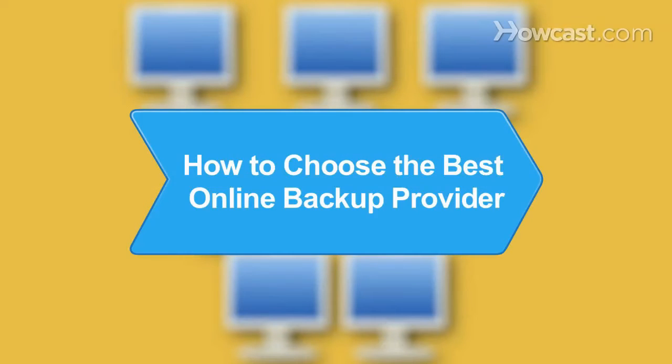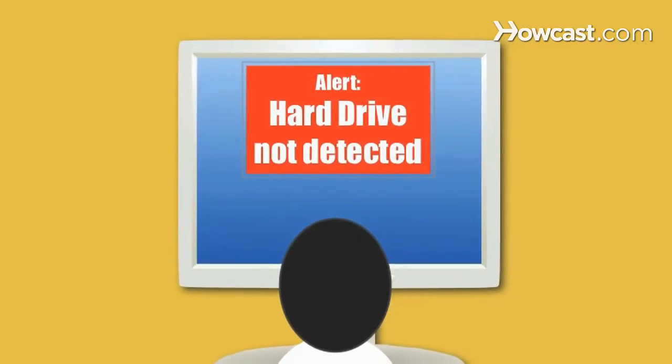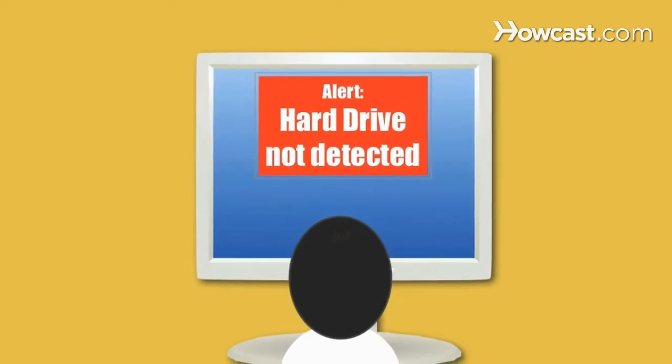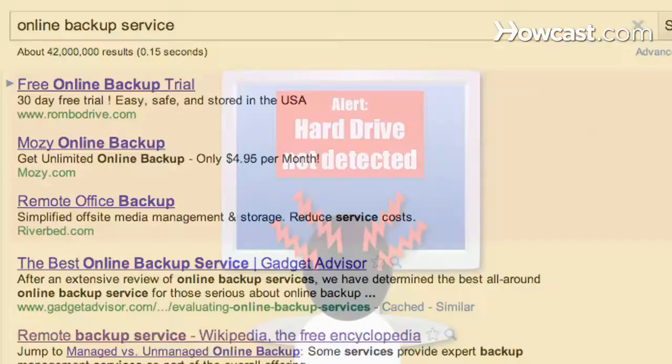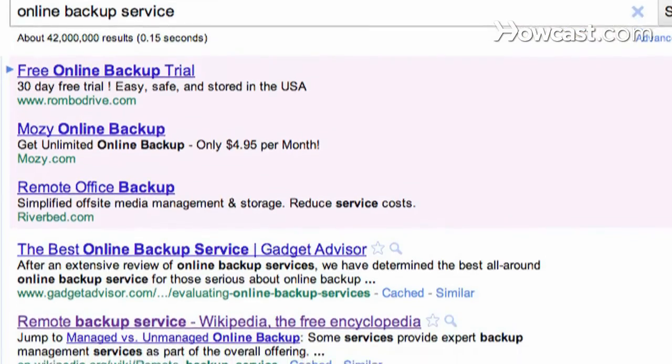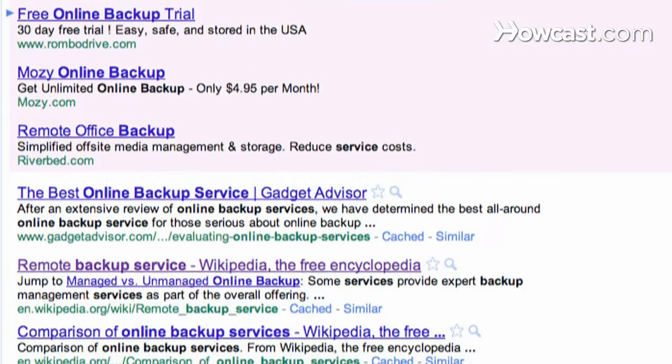How to Choose the Best Online Backup Provider. Have you ever lost all your computer data after a hard drive crash? Choose the right online backup service and relieve your stress.